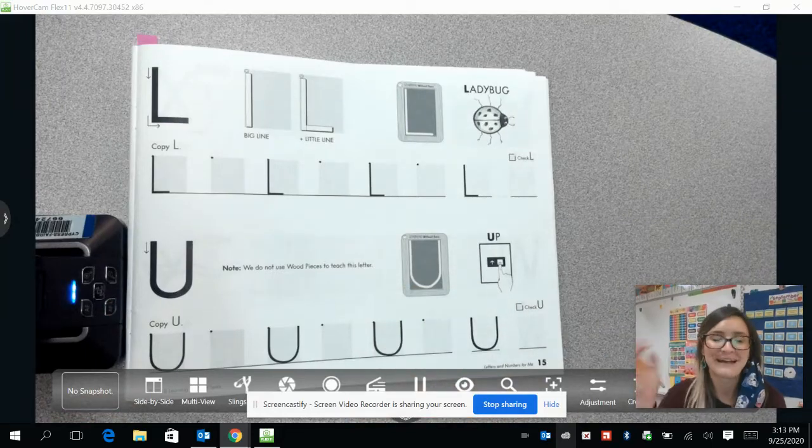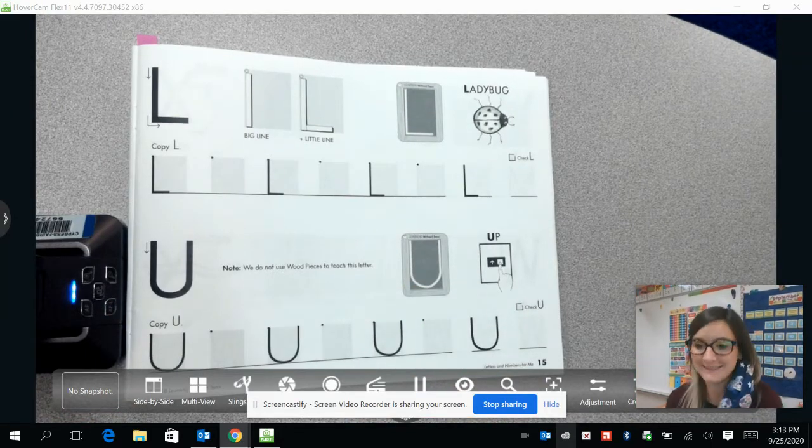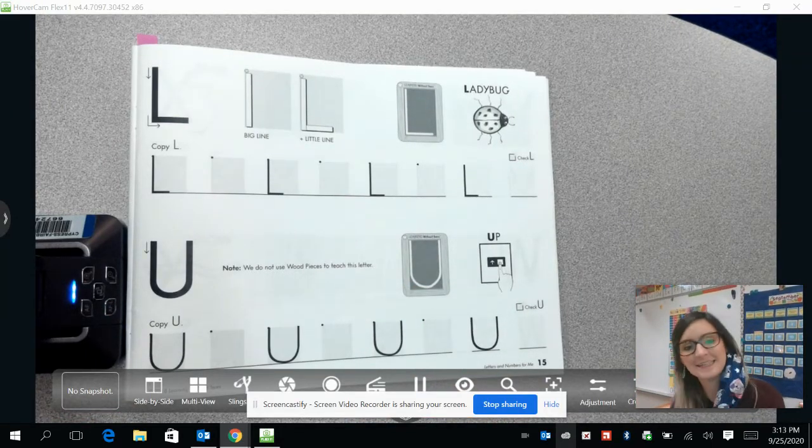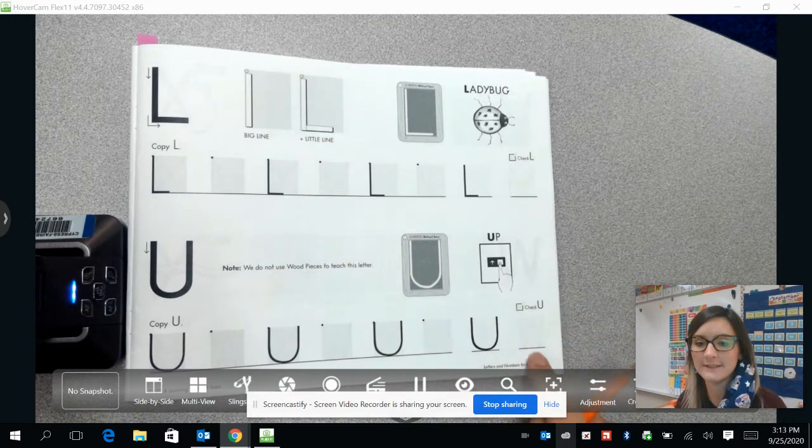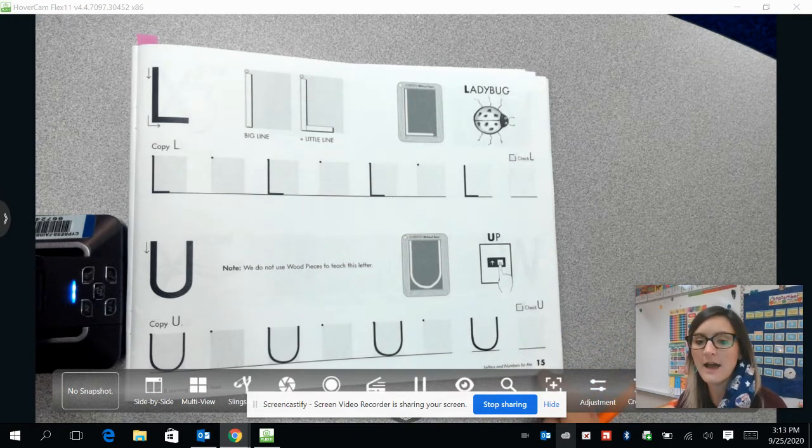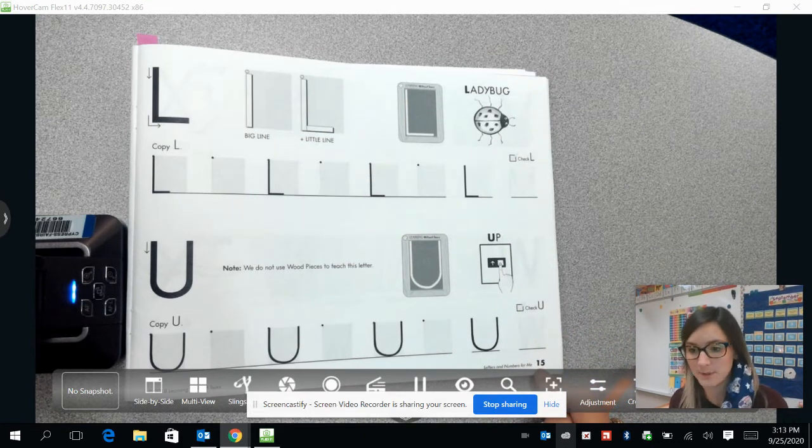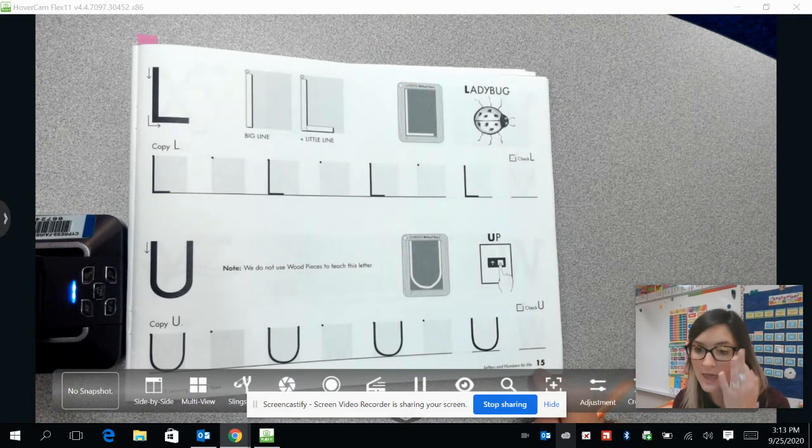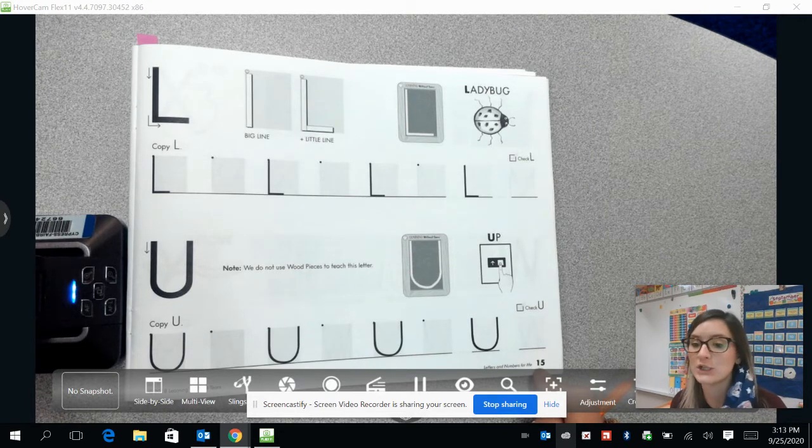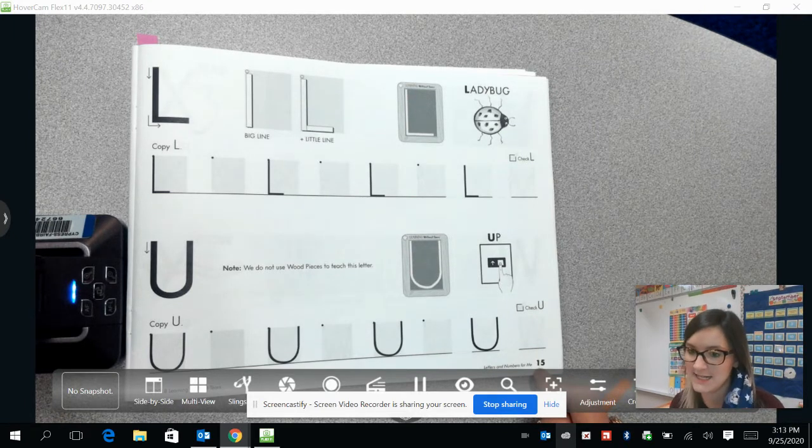Hi guys, welcome back to Handwriting Without Tears with Ms. Dodd, and today we're going to be on page 15 of our Handwriting Without Tears book. So please make sure you have your book and you have turned to page 15.